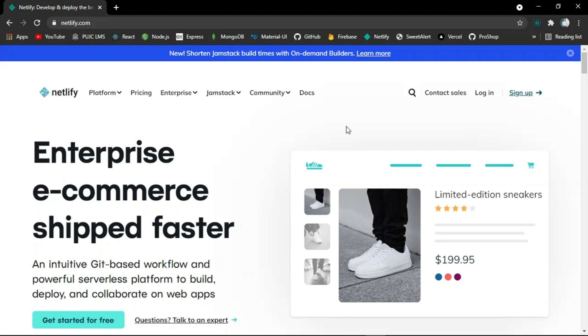You just have to create an account on Netlify. If you already have one, then login to Netlify with your own credentials. As I already have an account on Netlify, I will login with my credentials.